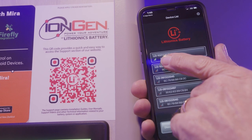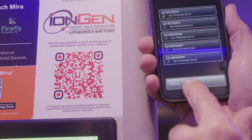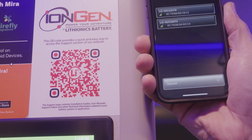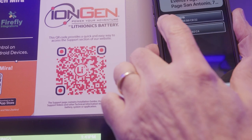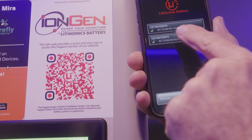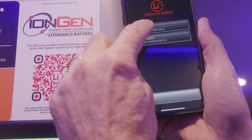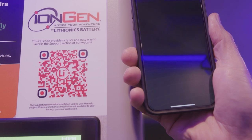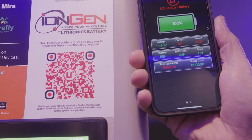Once you open the app, you're going to see your batteries listed by location. If you need to, push the Discover button on the bottom and it will discover the batteries that are in your unit. Once it discovers the batteries, you can push Battery 1 or Battery 2 and it will link to that battery.